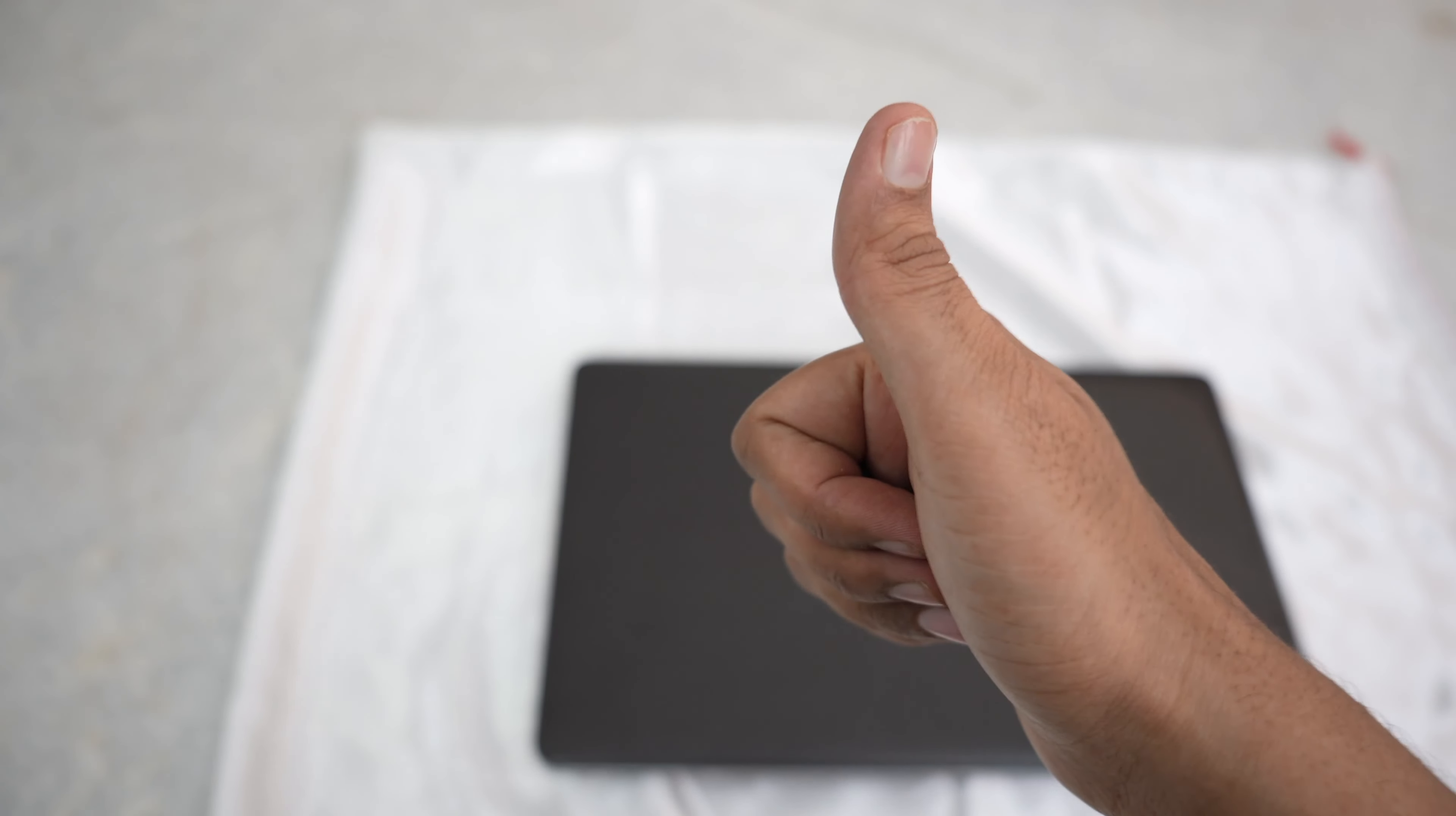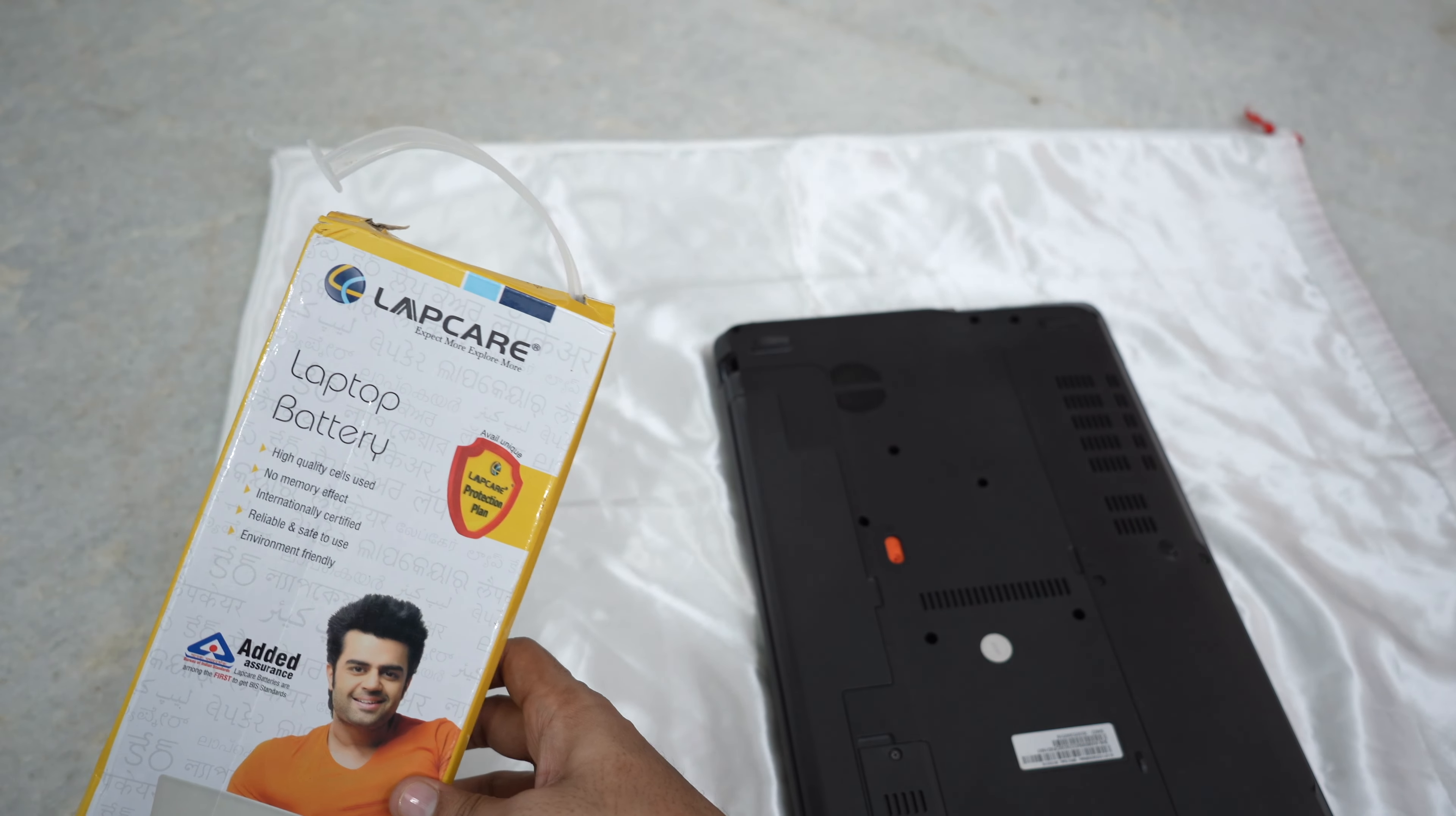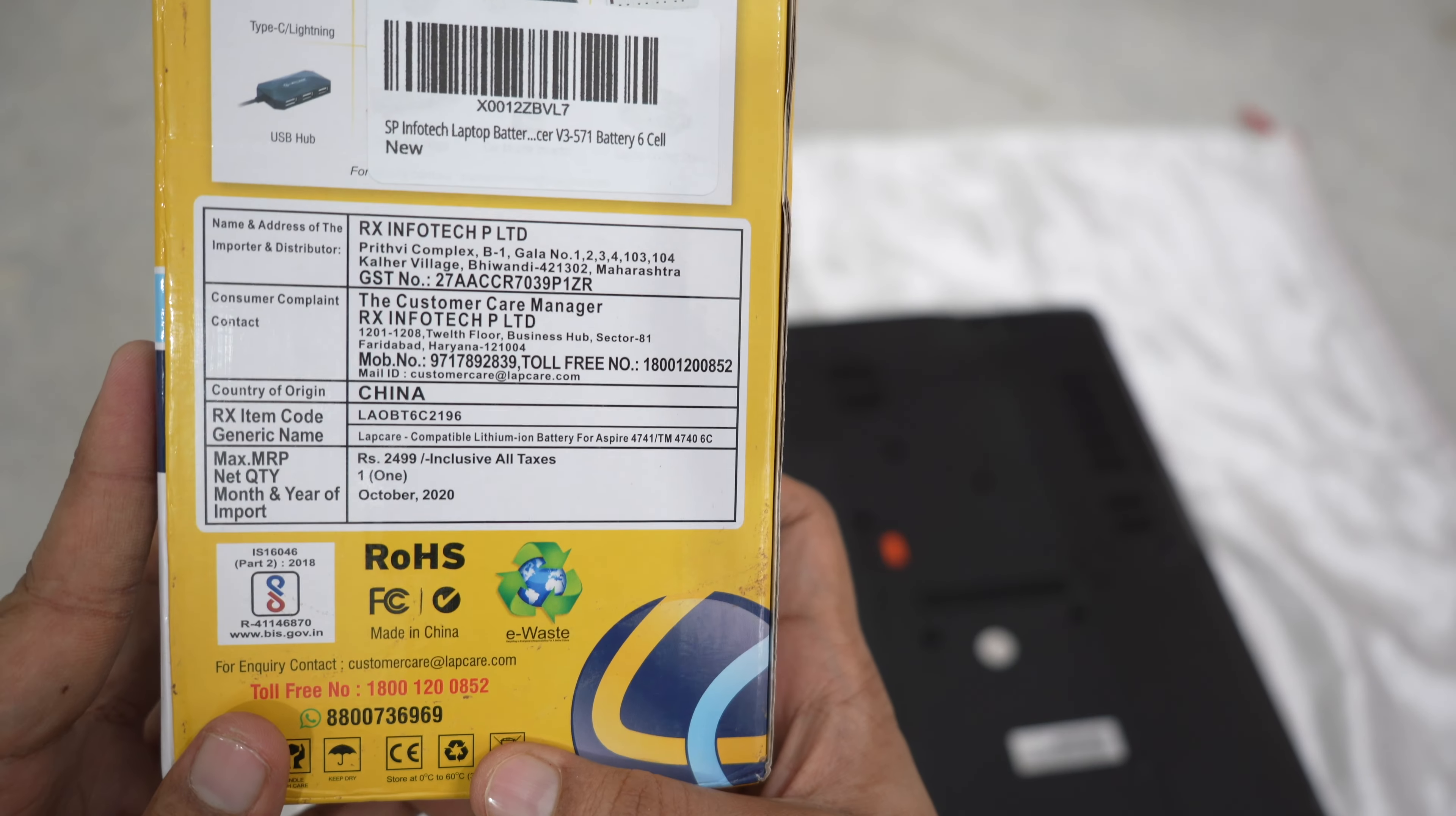Hey guys, I hope you've been doing well and keeping safe. Honestly, the laptop battery was dead - it was not even giving me 10 minutes of backup.